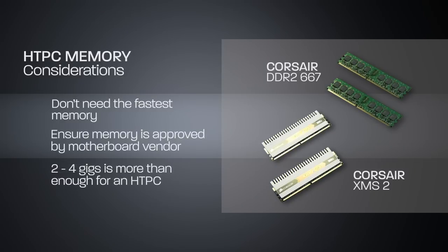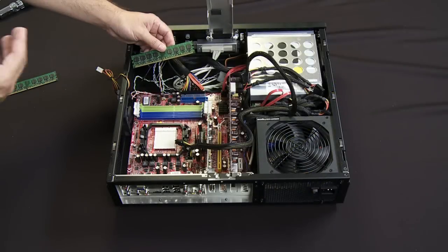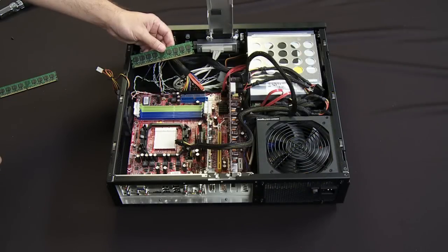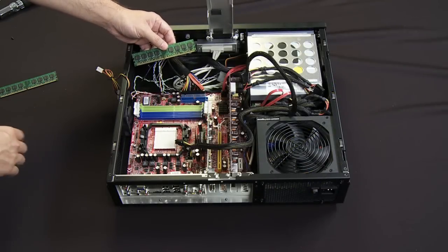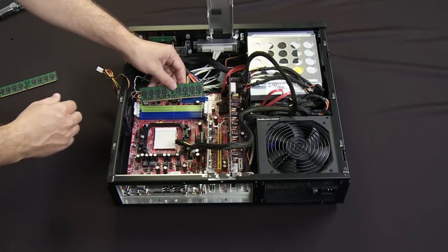Anywhere from 2 to 4 gigs is probably more than enough at this point in time, unless you're running a 64-bit OS. Then you might want more memory, but generally 2 to 4 gigs is more than enough.